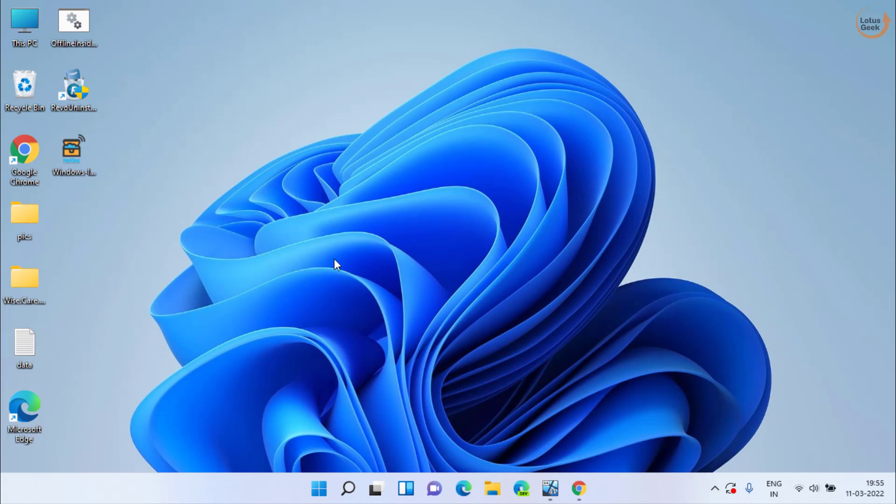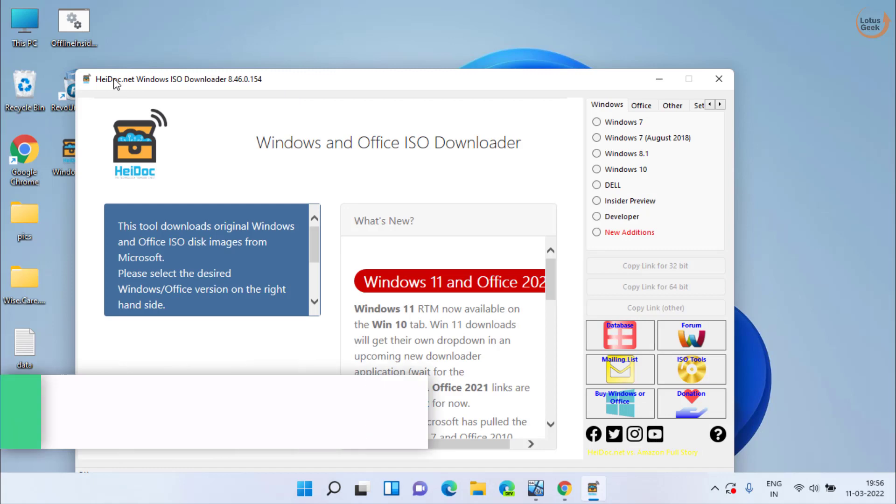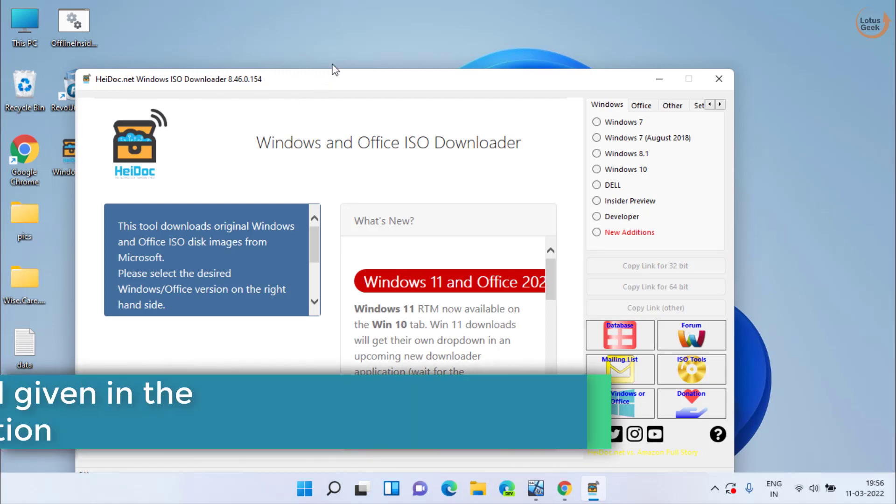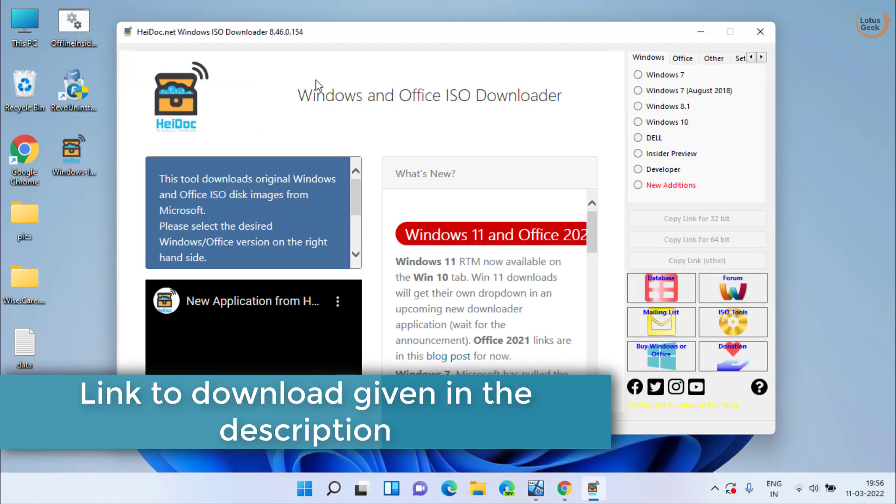If all methods fail, the last option we are left with is to download your Windows 10 ISO again from the official Microsoft website because it is the file which is corrupted. So for that, here is the software which is Heidoc. I will share the link to download the software in the description of this video.